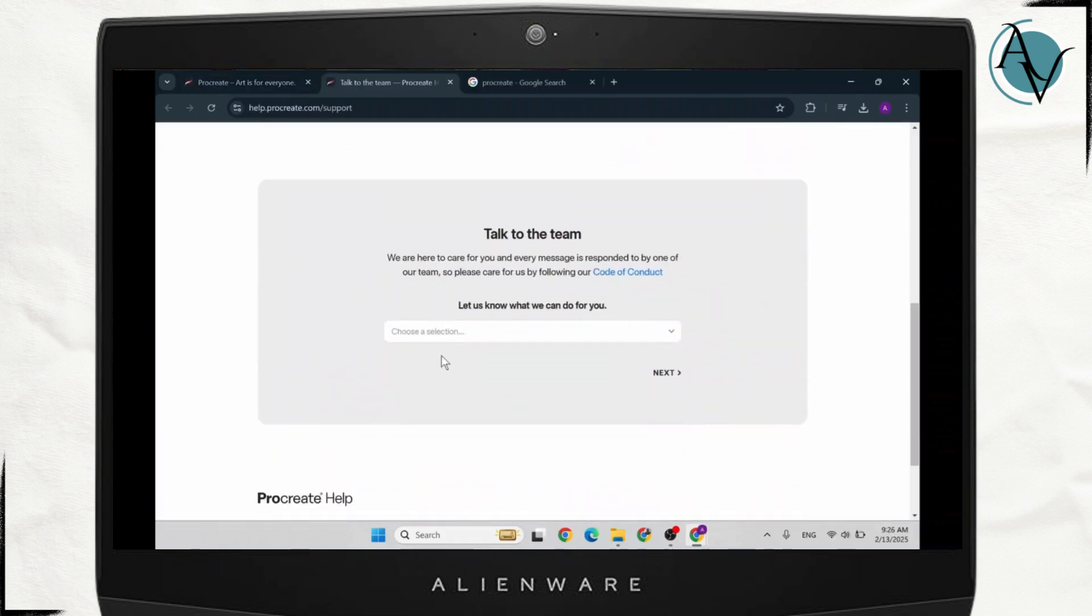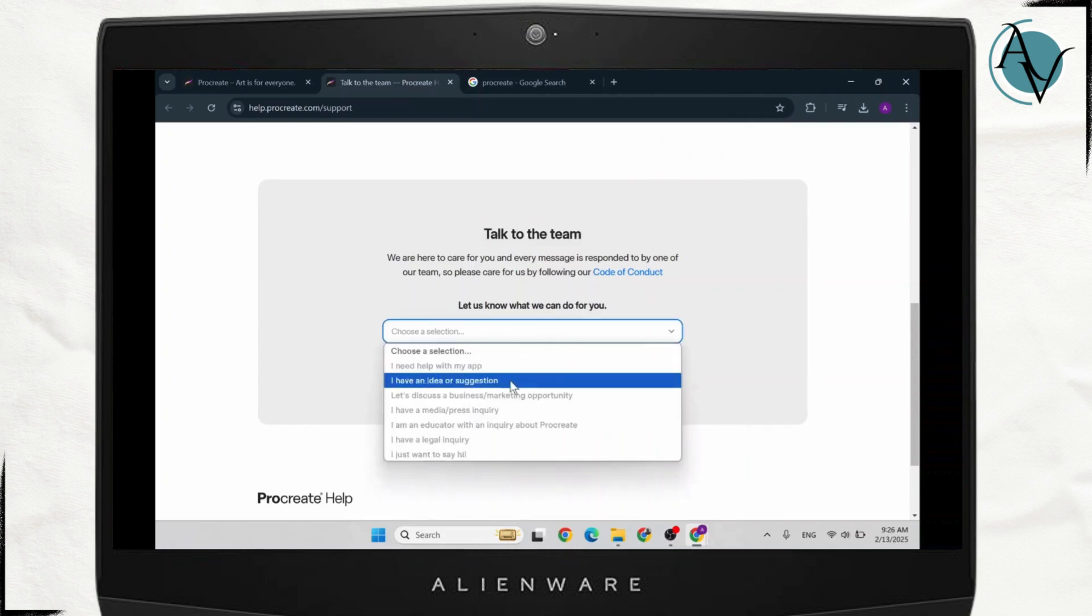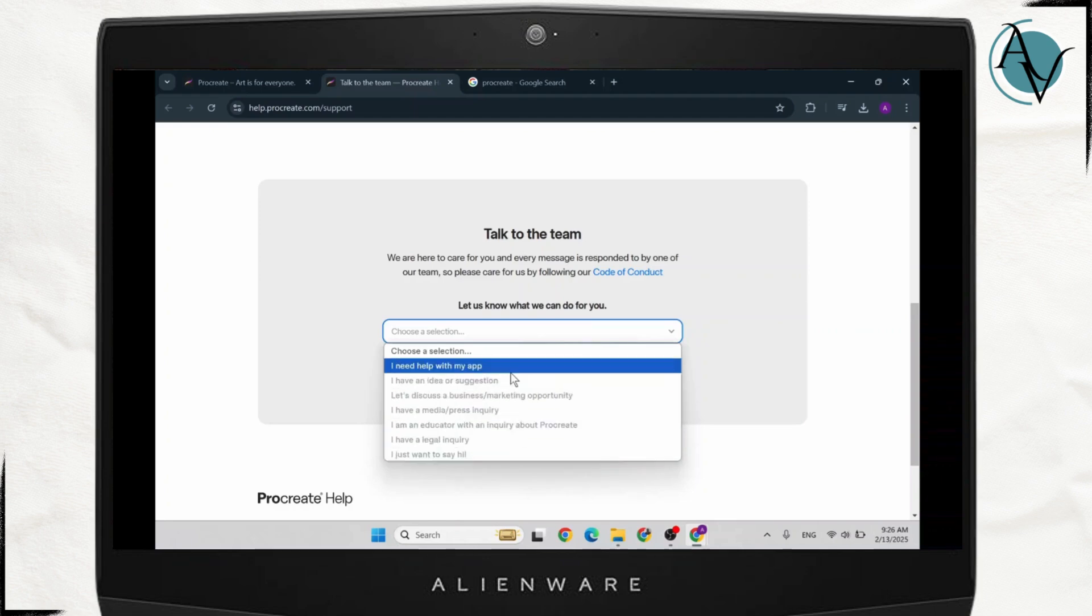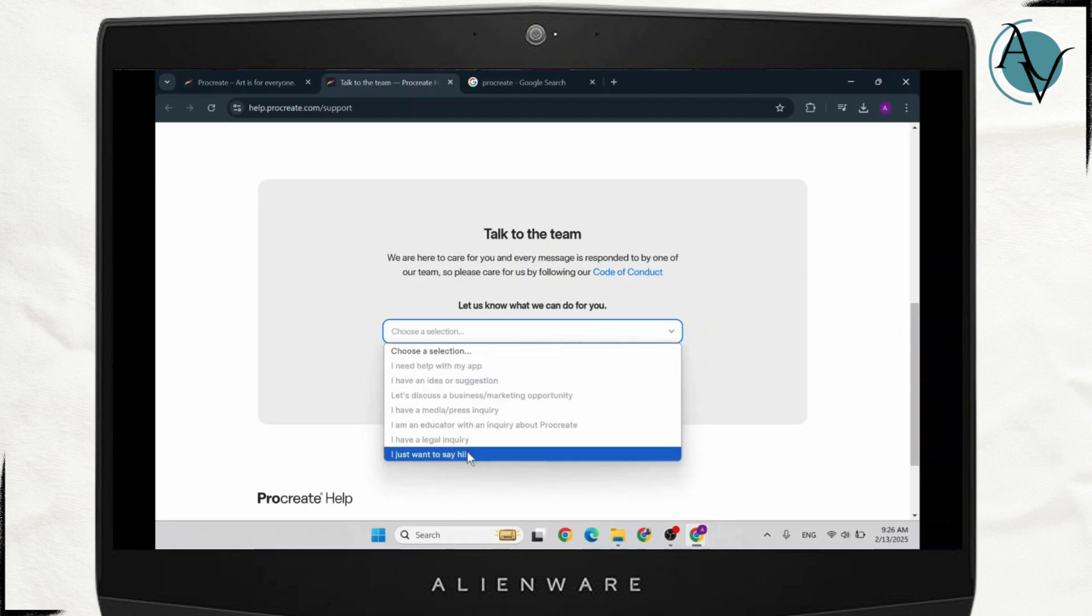Now under there, what you can do here is talk to them. You'll see this section. Right here you will need to choose an option. You can choose any one of these if you need help with the app or stuff like that.